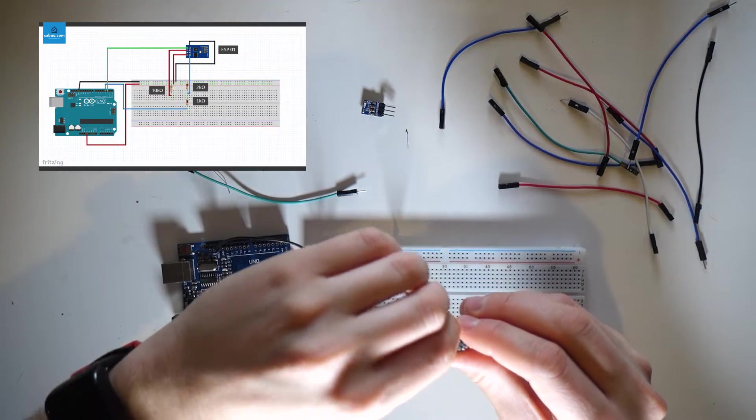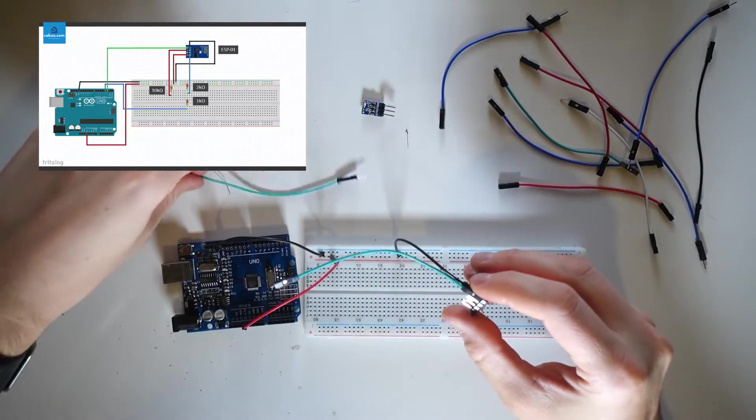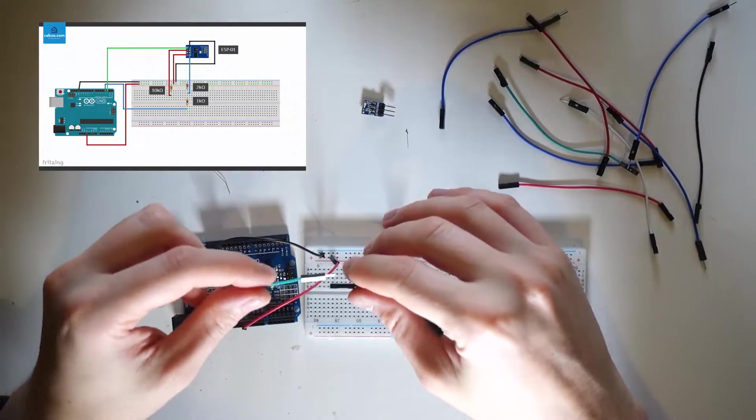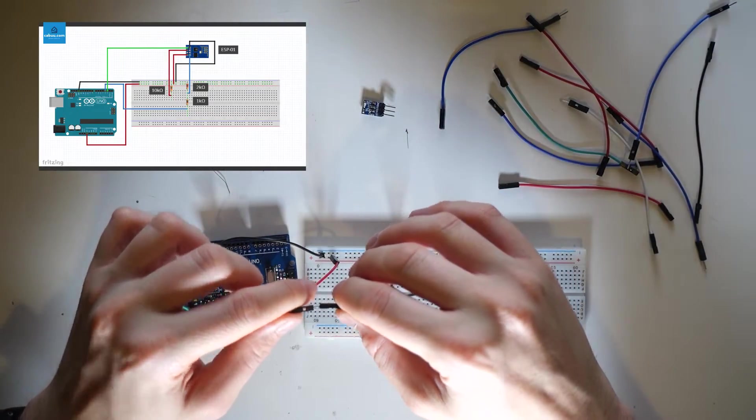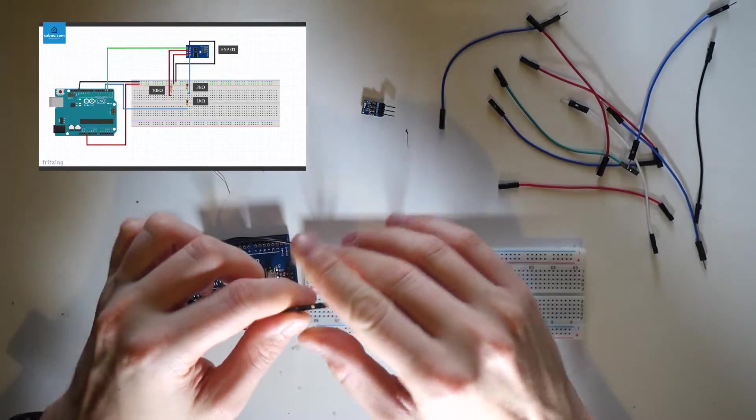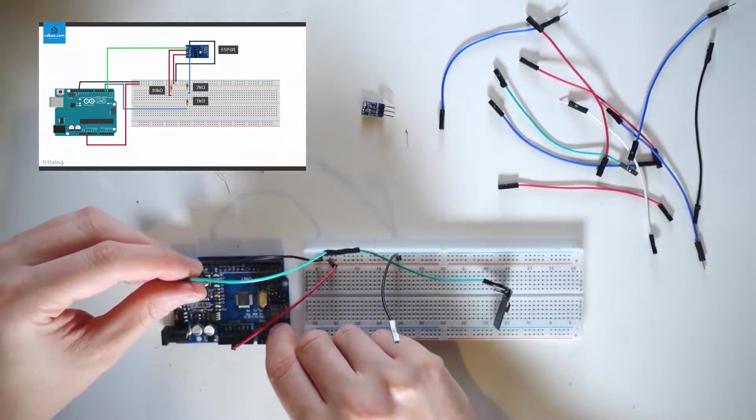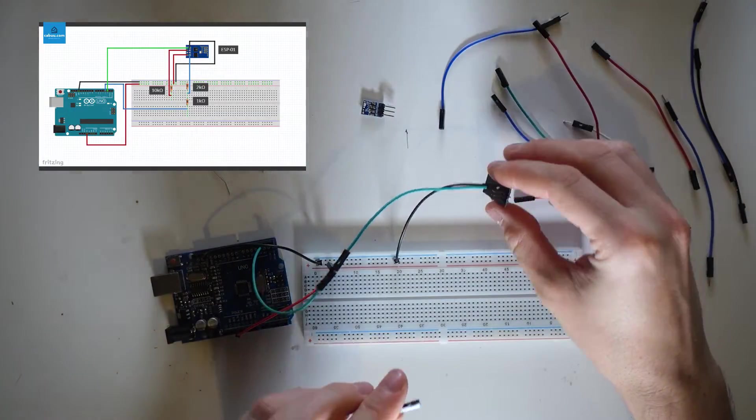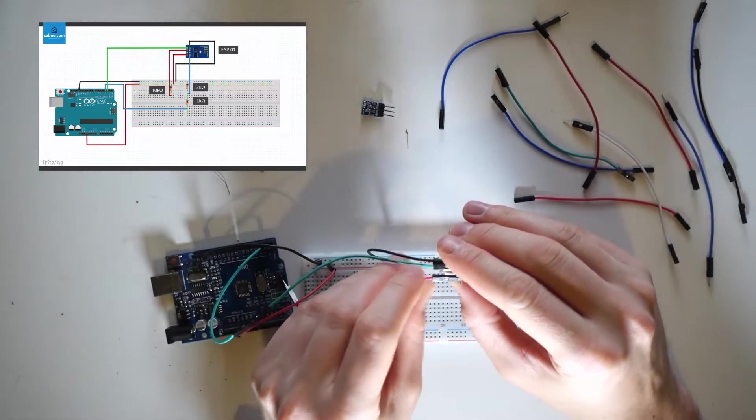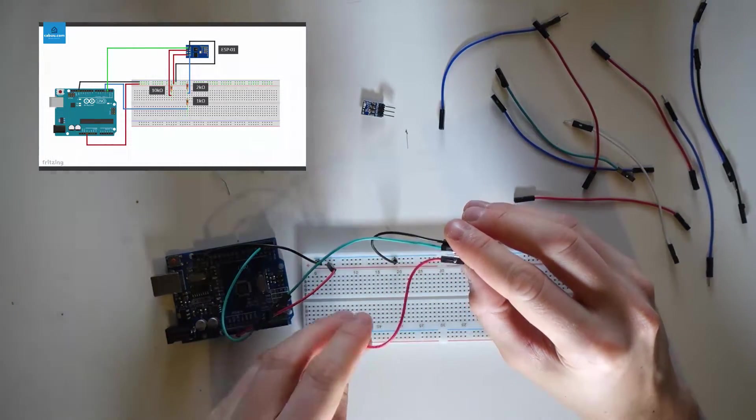Now connect the green cable from the transmit pin to the digital pin 2 on the Arduino. Connect the VCC pin to the positive 3.3V output rail on the breadboard.